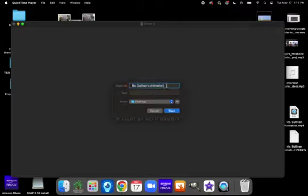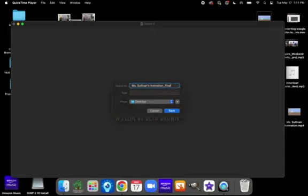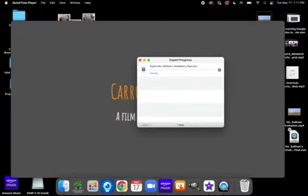I will probably name this, or tack on the end, Final, so that I know this is the final project that I'm going to submit into Canvas. I'm going to put it back in my desktop just so it's easily accessible. Click Save.